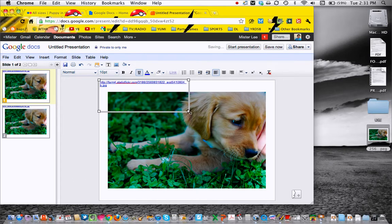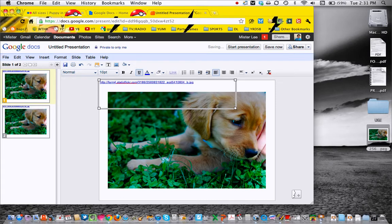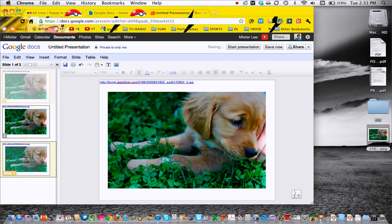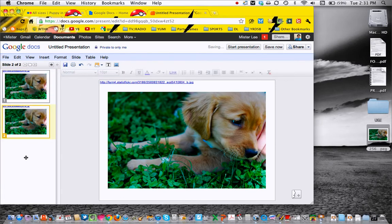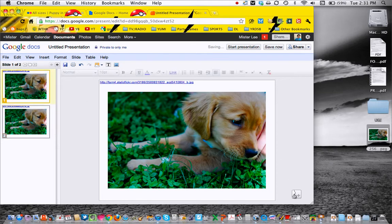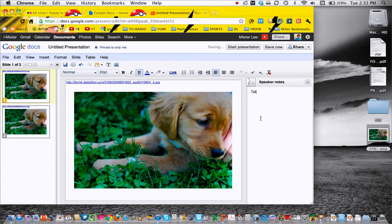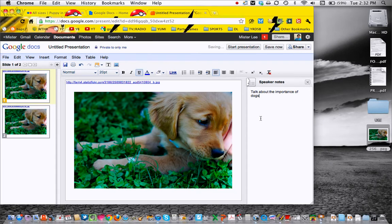A couple of other things in your Pecha Kucha. You might have a need to move slides around, or you might have a need to write notes to yourself if you want to write it here. And that's pretty much it.